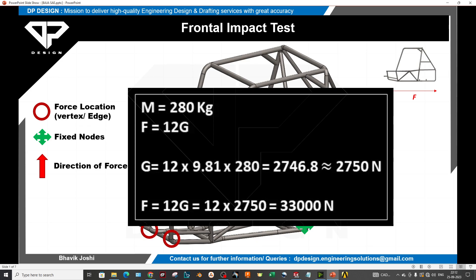If your professor asks you to do the analysis at 12g, this is a static condition. If your force is at 12g and your mass is 280 kg, you multiply by the gravitational constant 9.81, which gives about 2,750 N. Multiplying by 12g gives approximately 33,000 N — so 33 kN is the force you apply at the front.